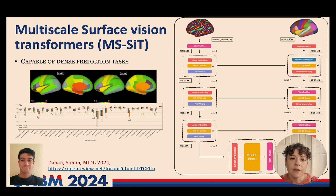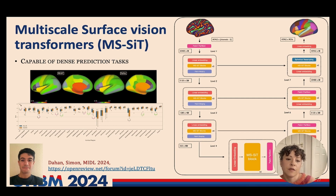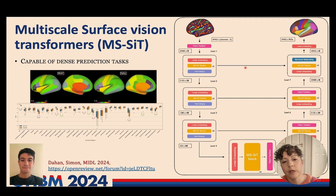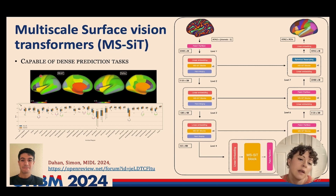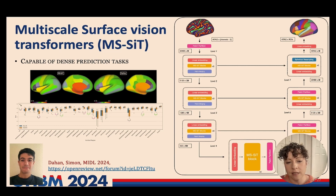Framing learning in this way also allows us to perform dense prediction tasks — so as well as doing prediction we can do generation or segmentation. This is performance on cortical folding based parcellations according to the Desikan-Kiliani Atlas.